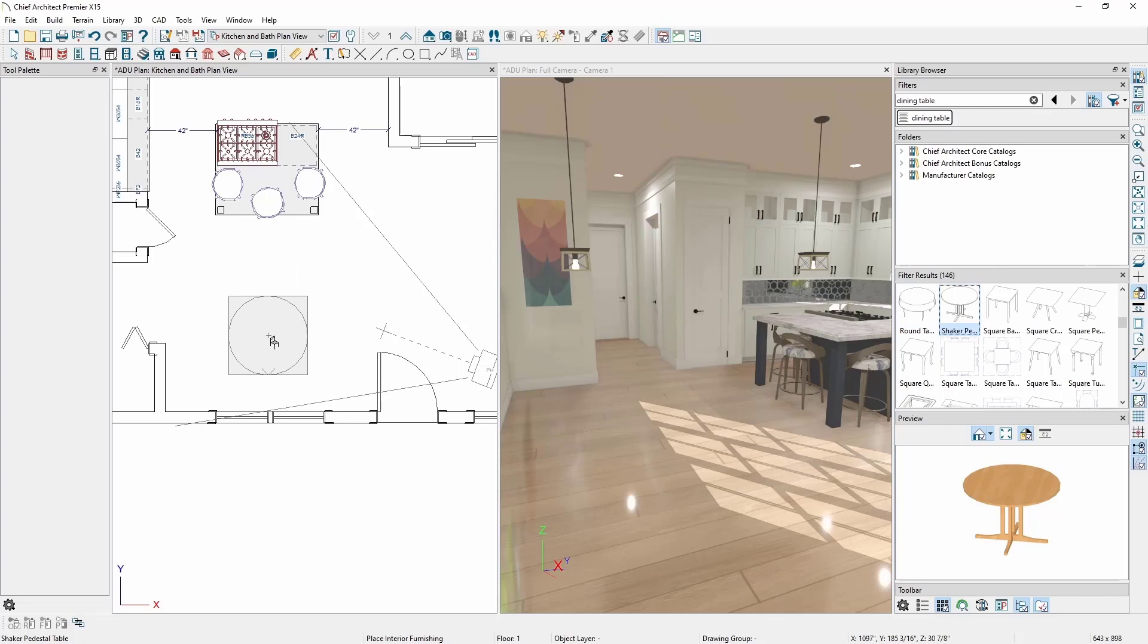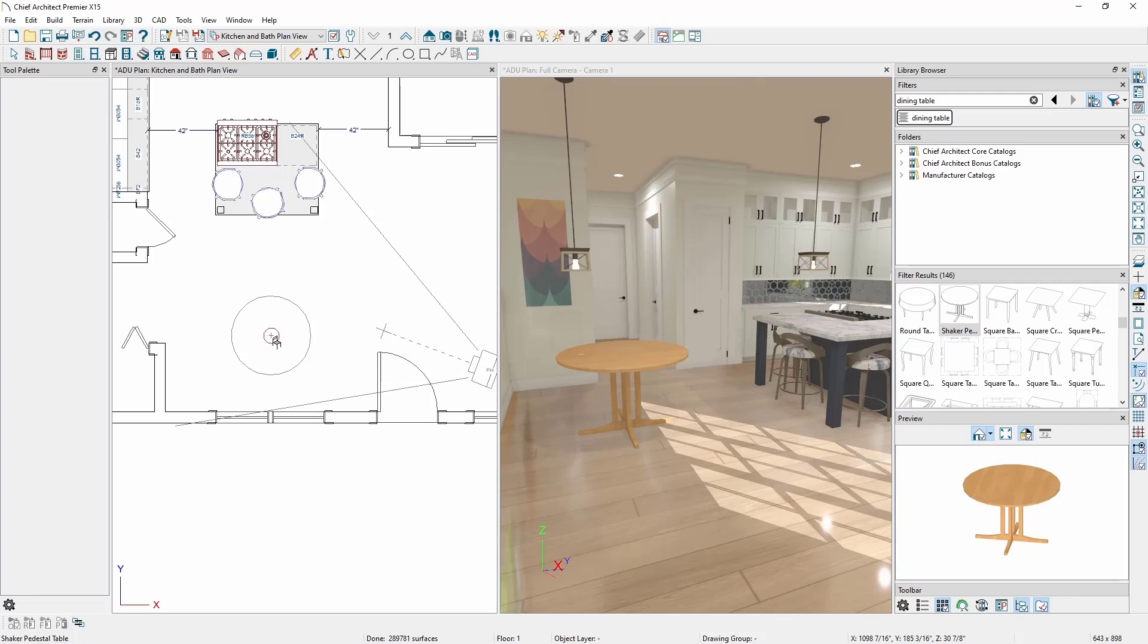Note, I don't need to click and drag when placing items from the Library. I click once in the Library Browser, then I move my mouse into the plan without holding my mouse button down, and then click a second time to place it in my plan.